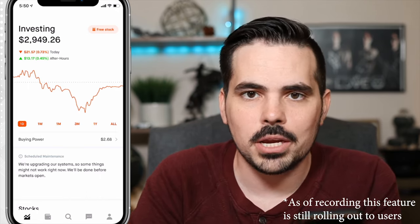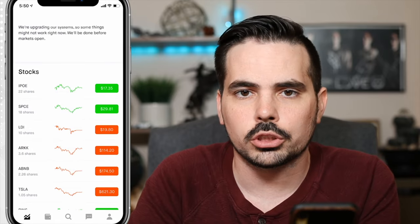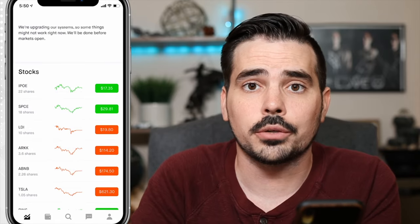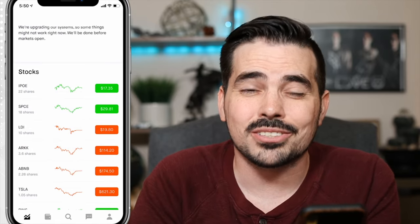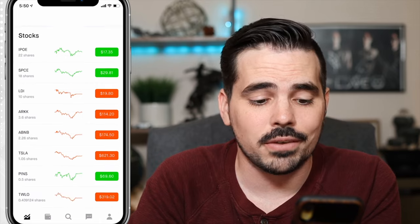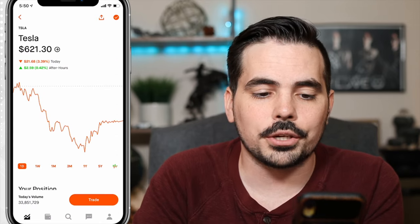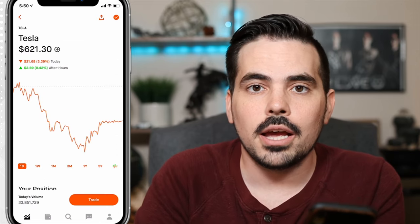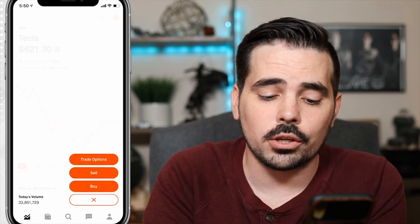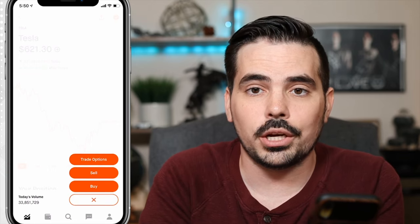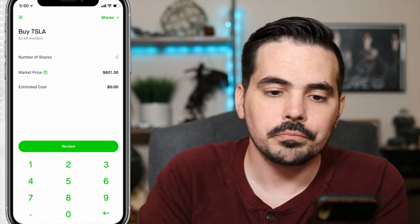When we're on the app on the main page, just scroll down to your stocks that you currently already have invested in, or if you want to find a stock you haven't yet invested in. For this example, we're going to go ahead and click on Tesla. Then where you see the trade option, we're going to click on trade and click on the buy option.